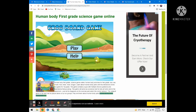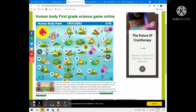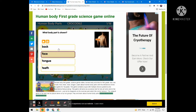Guys, this is another game on this website, ecosystemforkids.com. Let's try to play this game. Just roll the dice and you will see one question. What body part is shown? Look at the picture and see what the arrow points to.